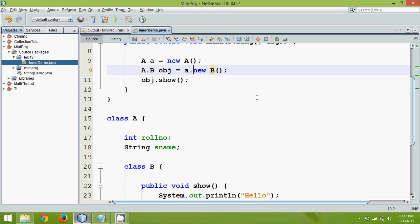So that we can create this instance by saying A dot new B. So we are using an instance of A class and then we are saying new B.